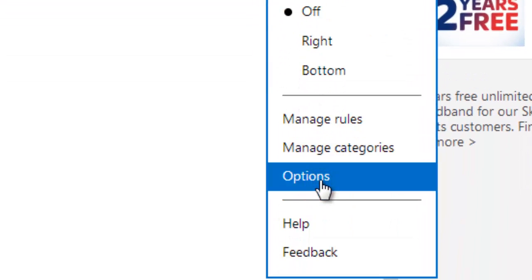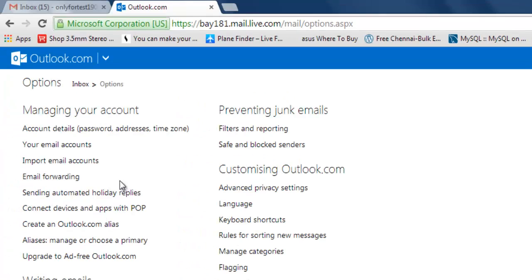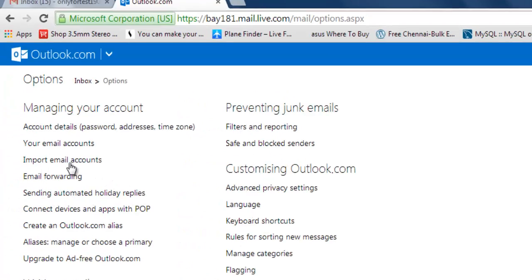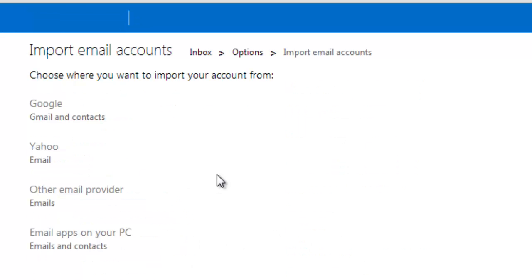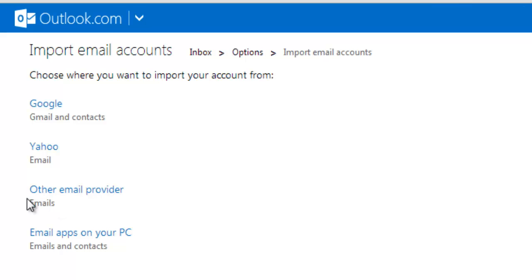Here you need to click to import email address. Not only Gmail, you can import Yahoo or other email providers also.